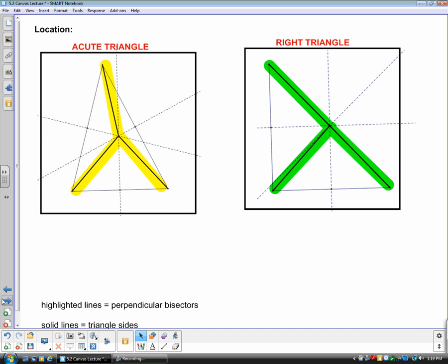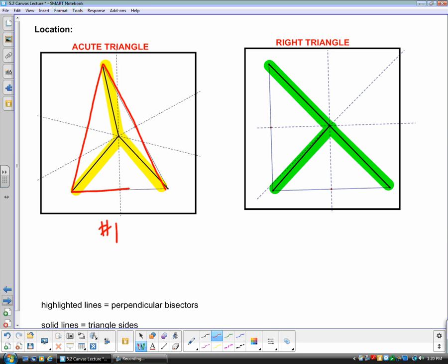If you draw a triangle and construct the perpendicular bisectors at each side, you'll notice those three bisectors intersect. In the first diagram, the acute triangle is highlighted in red and the perpendicular bisectors are in yellow, showing where they intersect. For an acute triangle, this point of intersection is inside the triangle — no matter what acute triangle you create, the perpendicular bisectors will stay inside it.